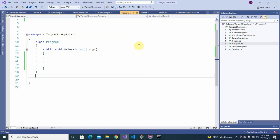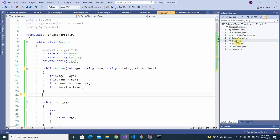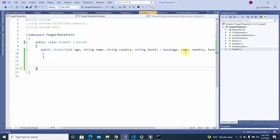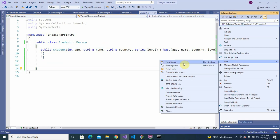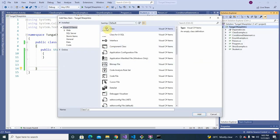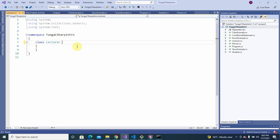Let's have a practical example to drive home the point, building on the inheritance we did where we created a class Person and then had a Student deriving from that class. Let's create some more derived classes — we'll add a new item and call it Lecturer.